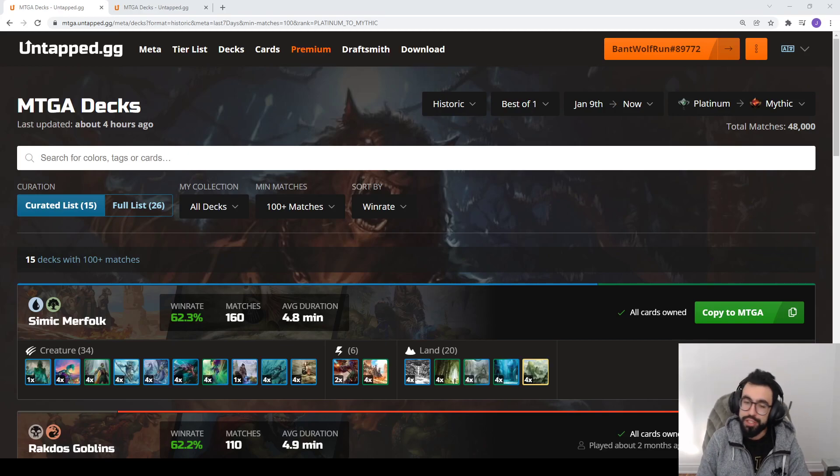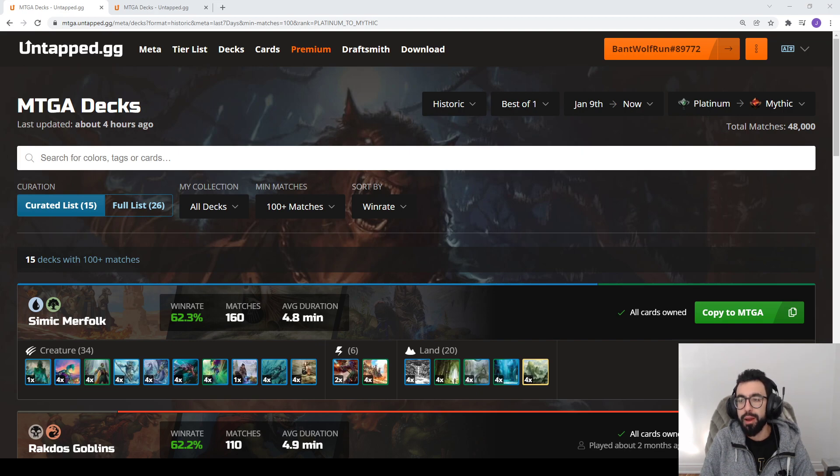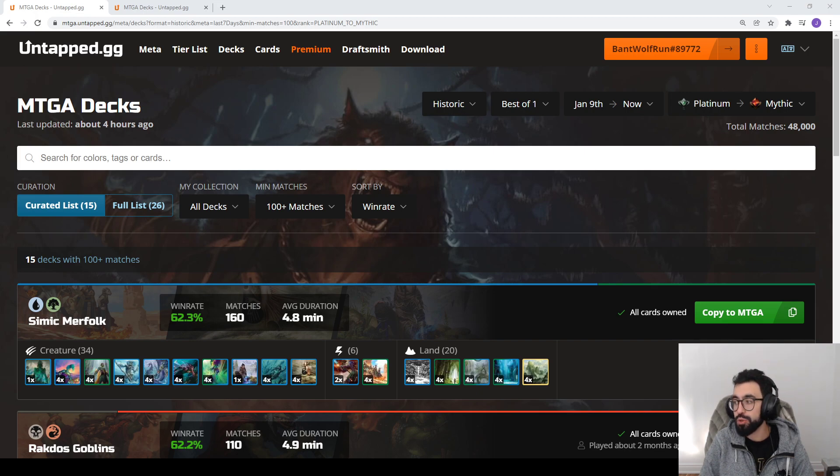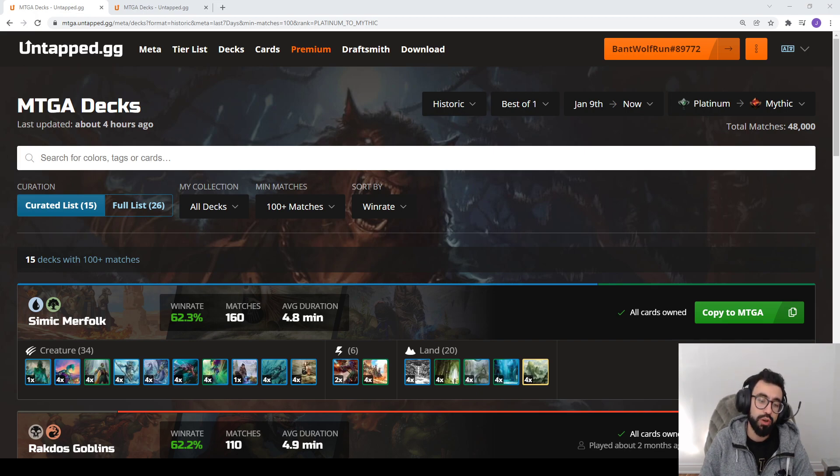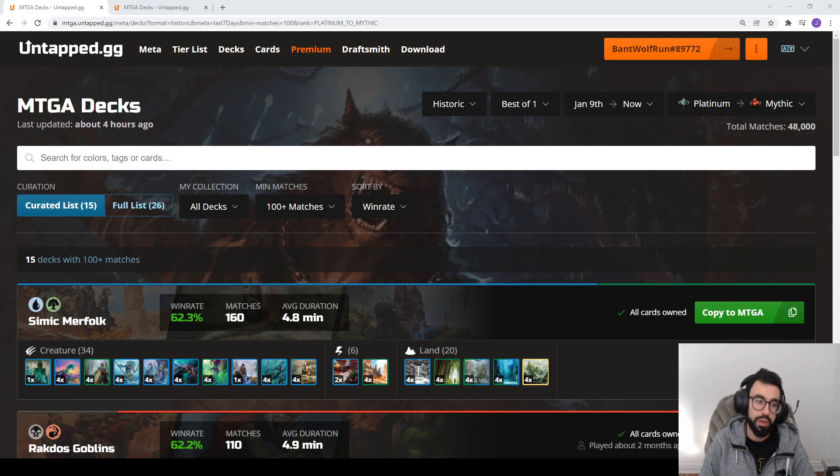Welcome back, MTG Joe here. Today we're doing a weekly installment of our meta breakdown, the top performing decks in the MTG Arena client. Typically we do a video each week on Historic, Standard, and Alchemy, looking at both best of one and best of three.